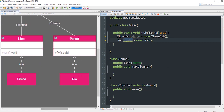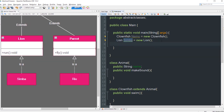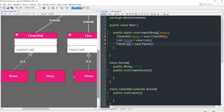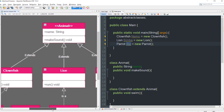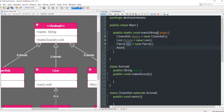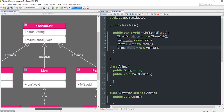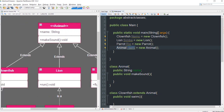And we have Rio: Parrot rio = new Parrot(). Let's try to make Harry an instance of the Animal class: Animal harry = new Animal(). This is going to be accepted, but again this doesn't make sense in our scenario — we want Harry to be either a Clownfish, Lion, or Parrot, and not just an Animal.